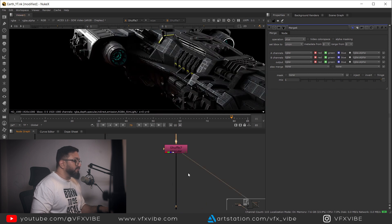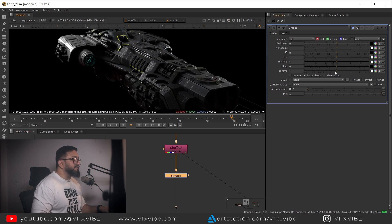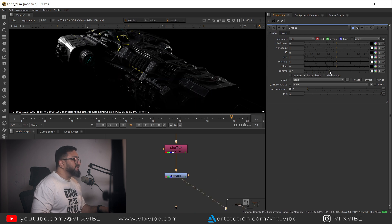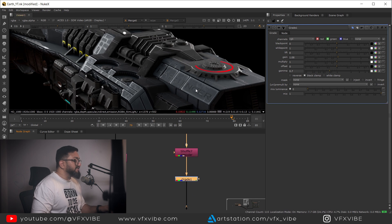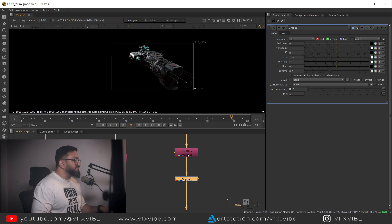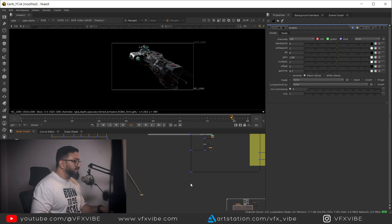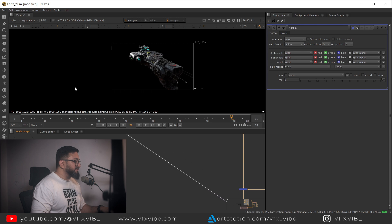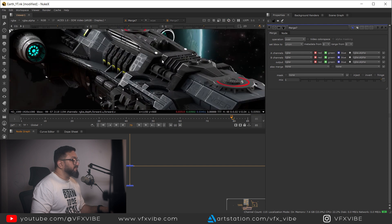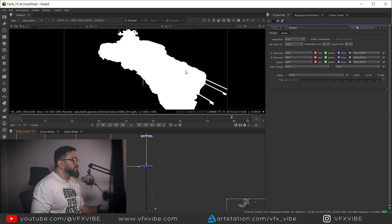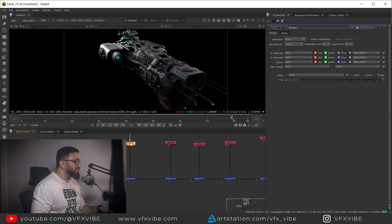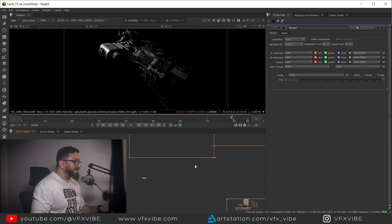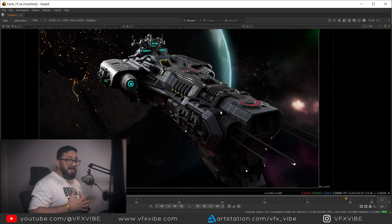It's very bright compared to before, so I'll add a Grade node and create some contrast on the specular to control the highlights. Then I'll take a Merge node and add this directly over my background. There's no alpha issue - my alpha is quite solid. If the alpha were not solid I'd have to copy it again, but it's all working fine.